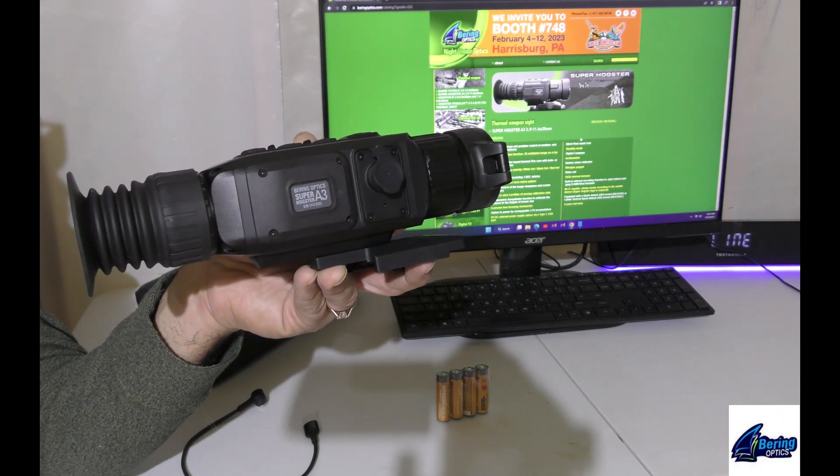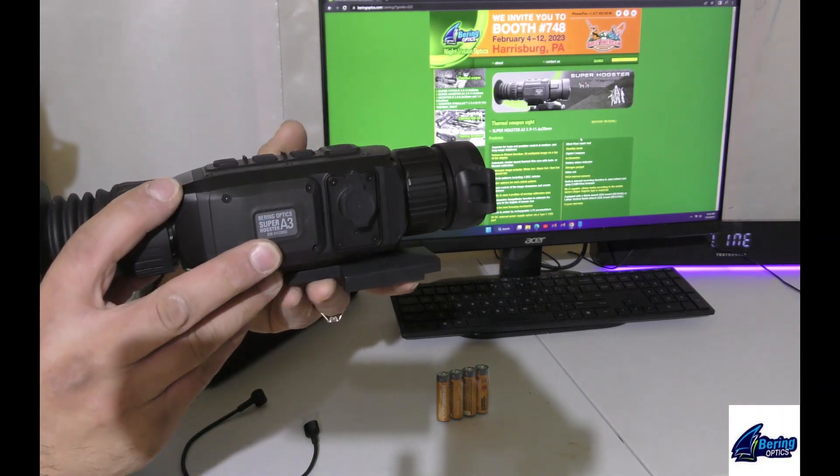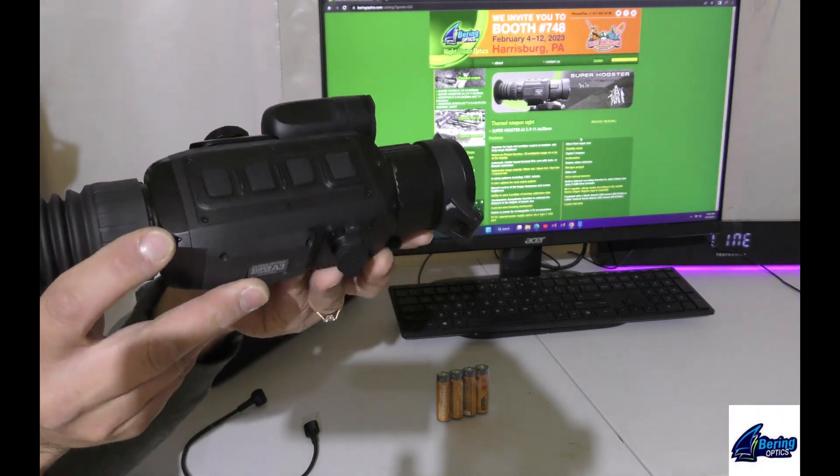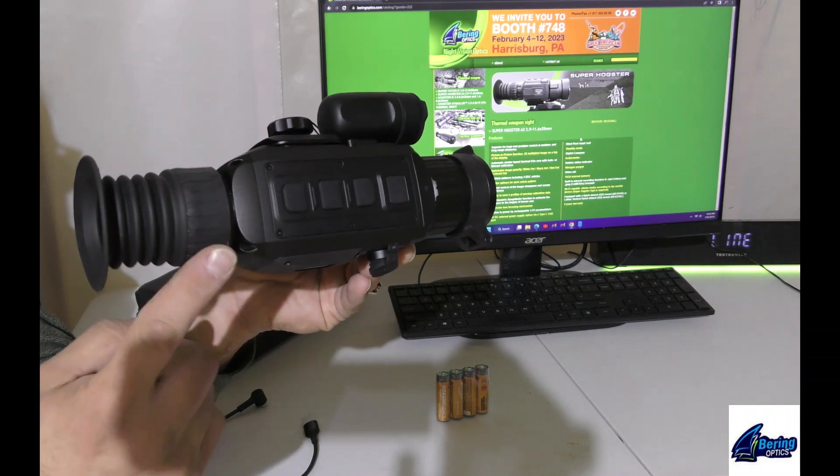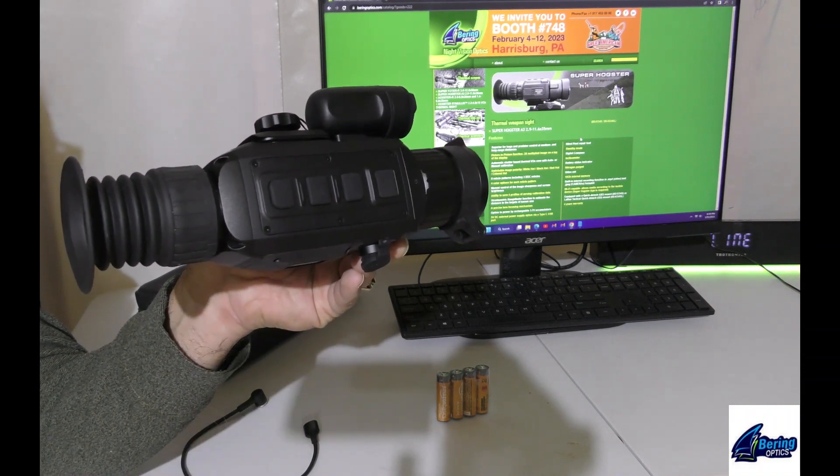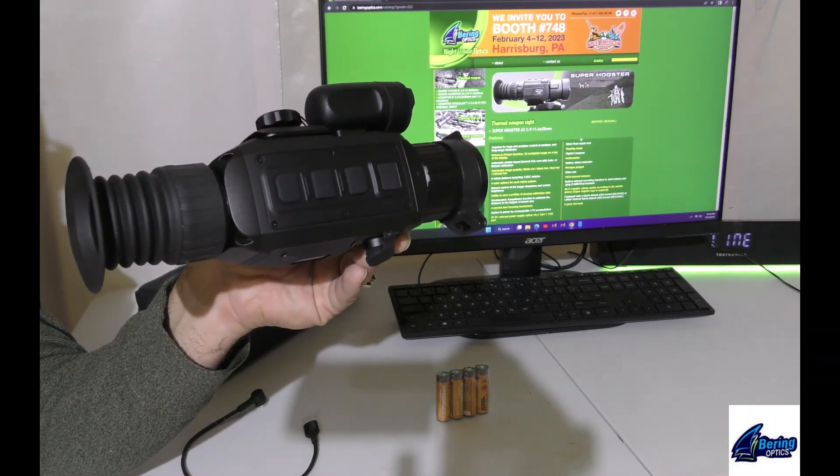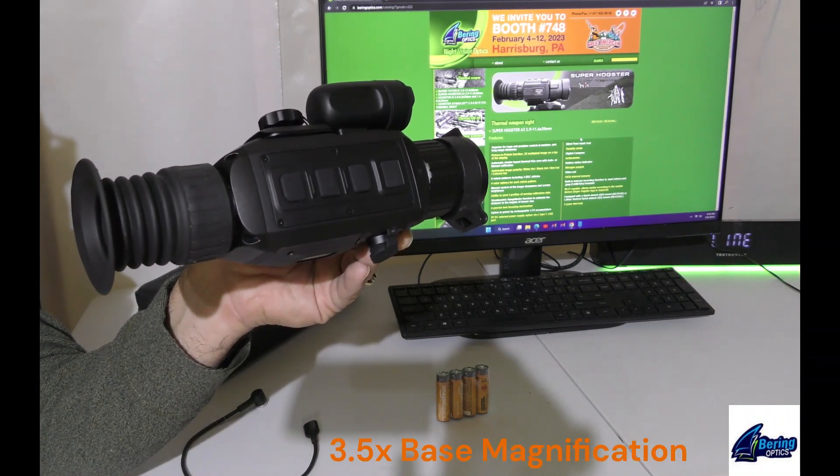The SuperHogster runs off the 384 core, 12 micron, 1024 rear near-eye display.